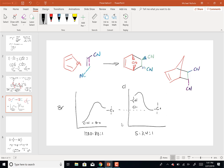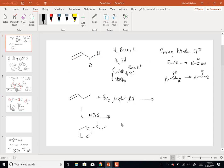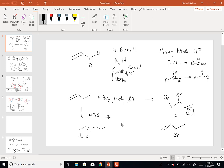Reaction with NBS will be on there. So there are two possible products. What would be my product if I reacted this alkene with bromine in light at room temperature?